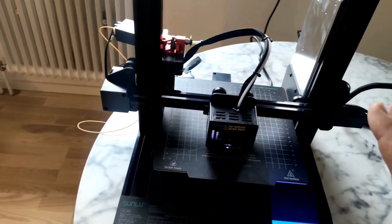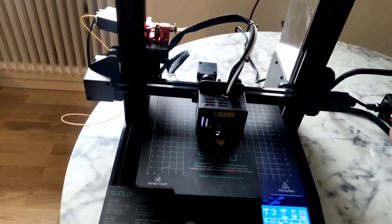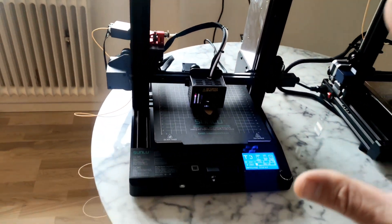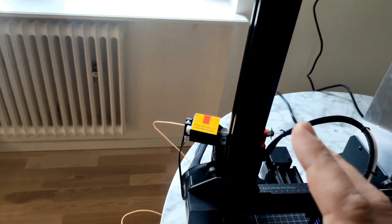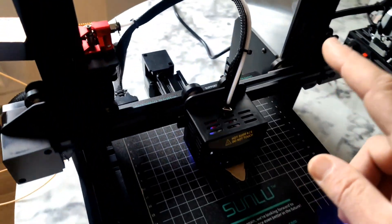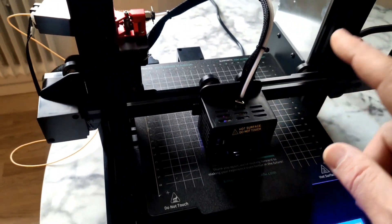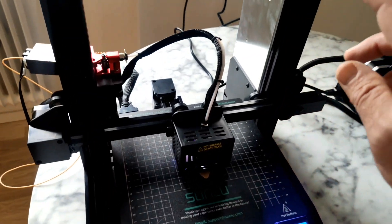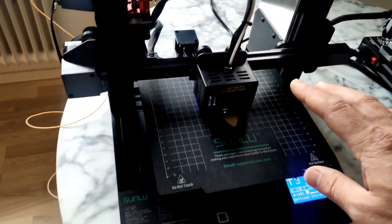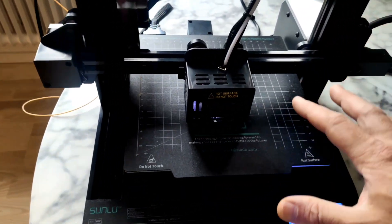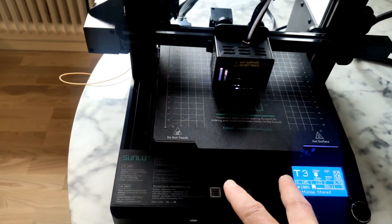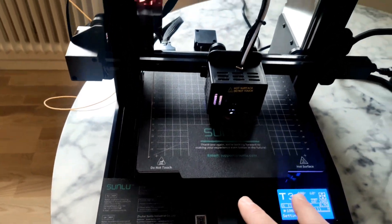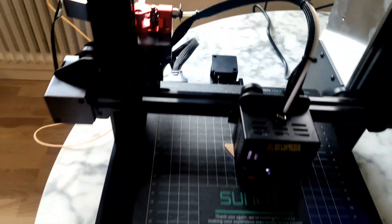Sunlut T3 3D printer, you have inside much more stuff. It's a filament sensor, power outage sensor, glue sensor and also flexible plate, wider extruder, metallic extruder.